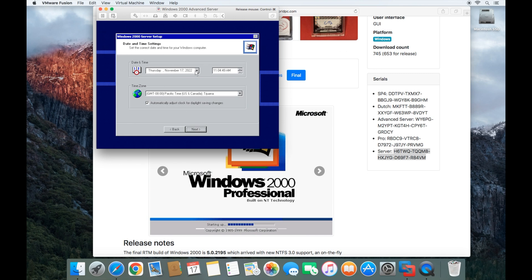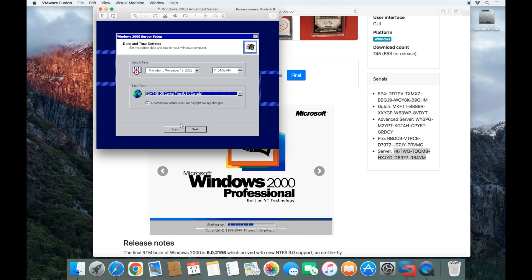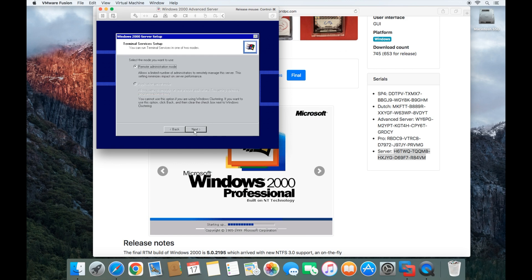You can choose the date, the time, and your time zone. And after you've done that, just click next. On this screen, the only option it gives you is the remote administration mode. So just go ahead and click next.